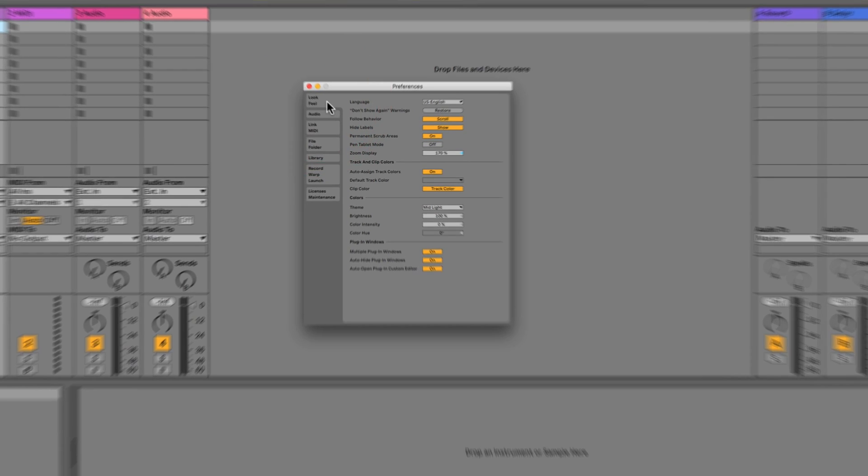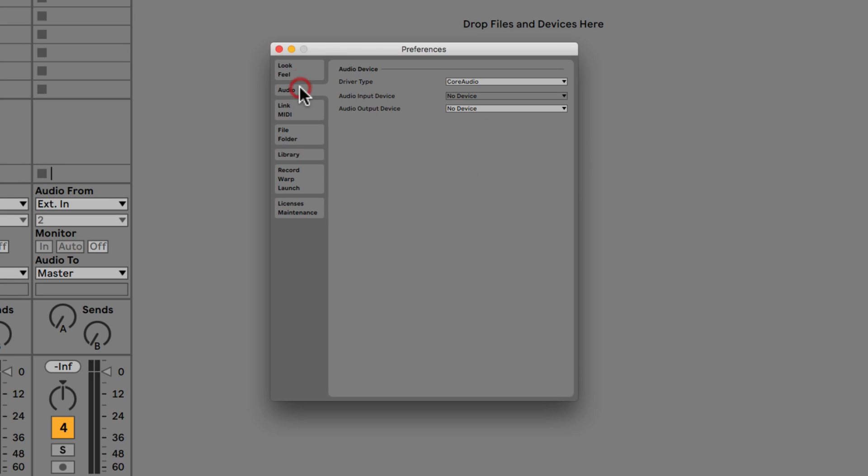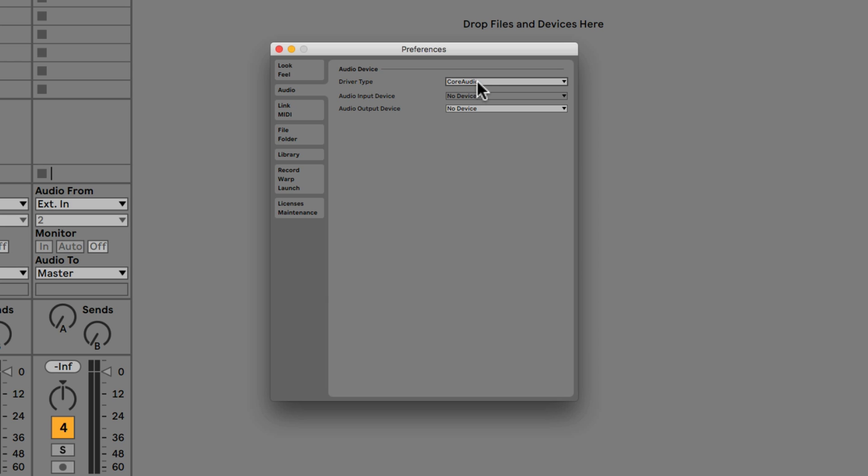So that's the Look and Feel and now we have the Audio. So here we can choose our driver, so you might have Core Audio or ASIO driver depending on if you're Windows or Mac.